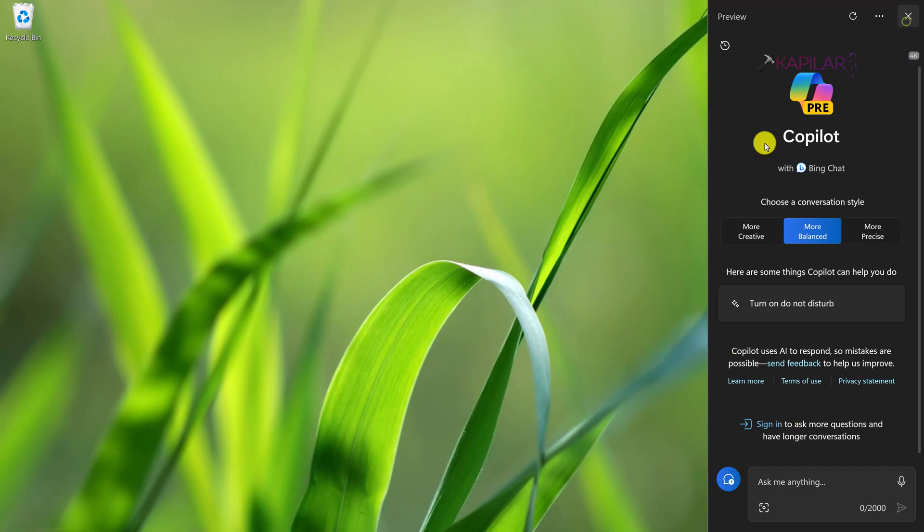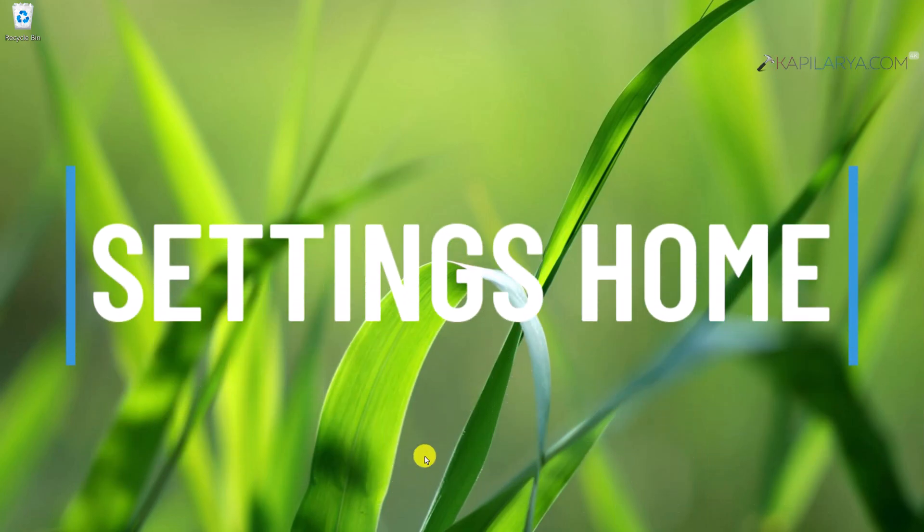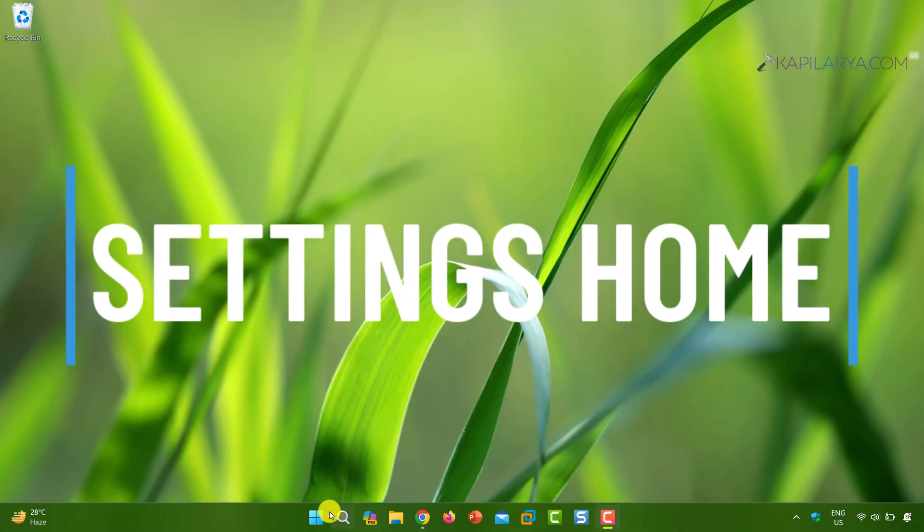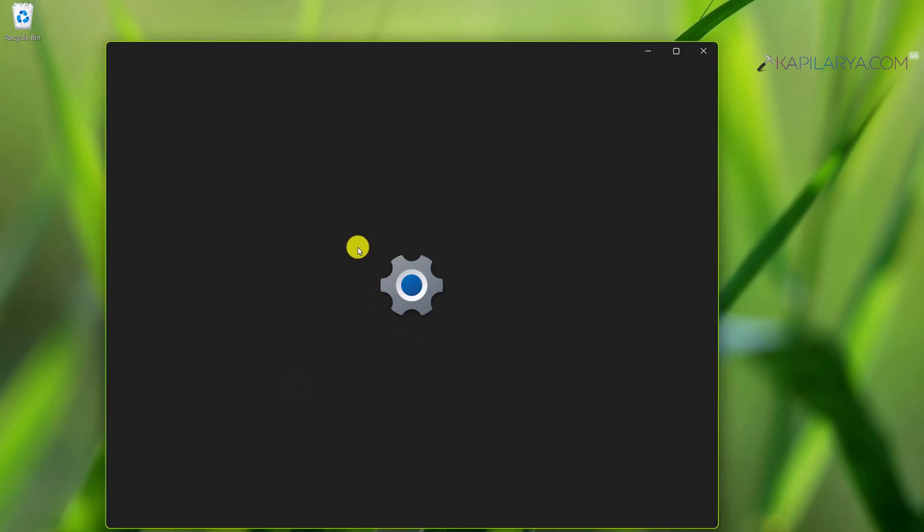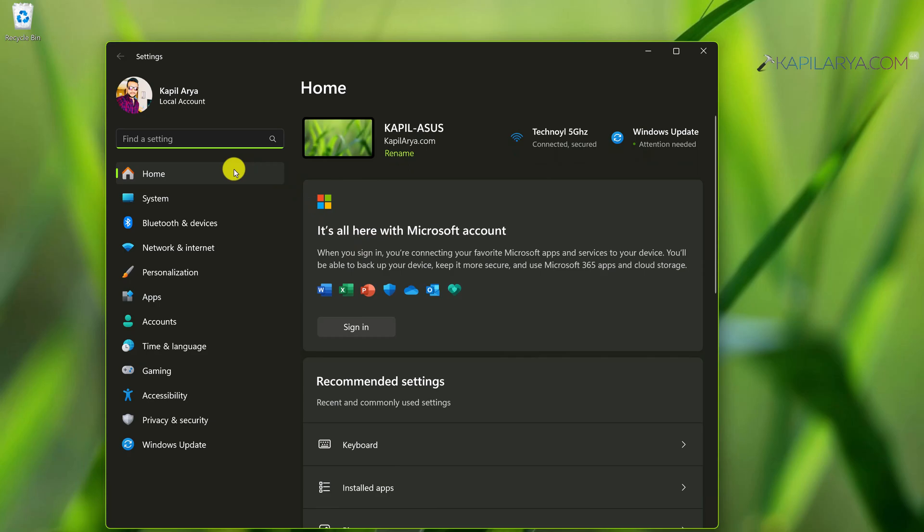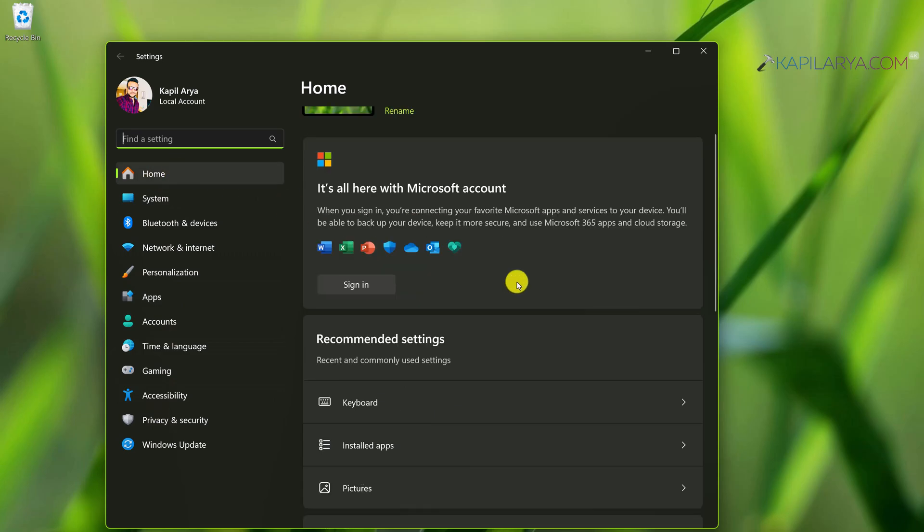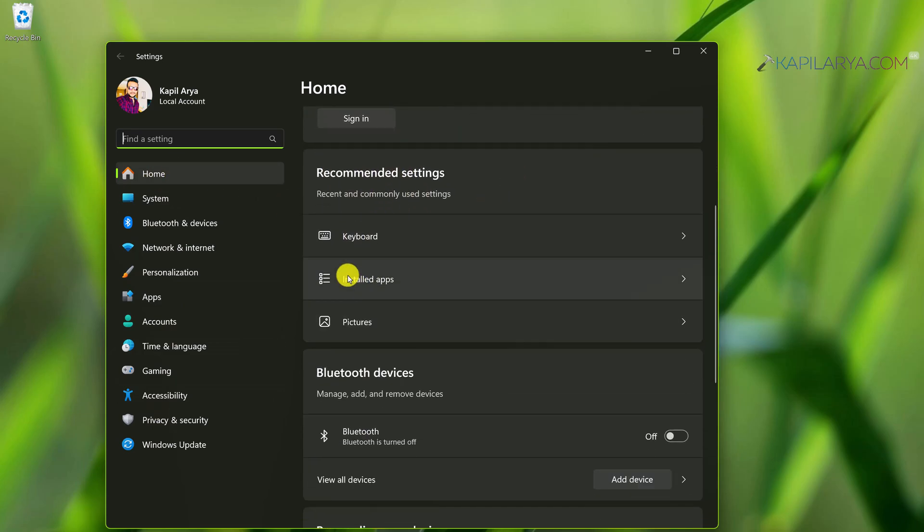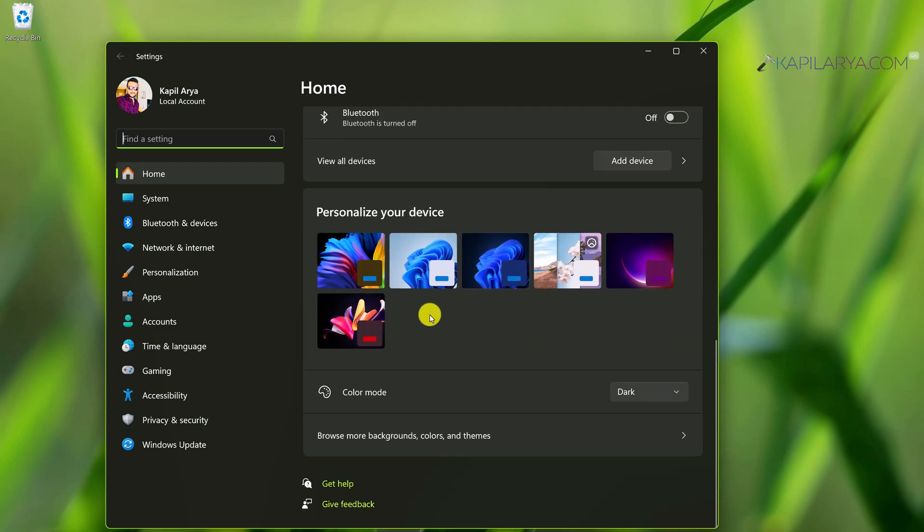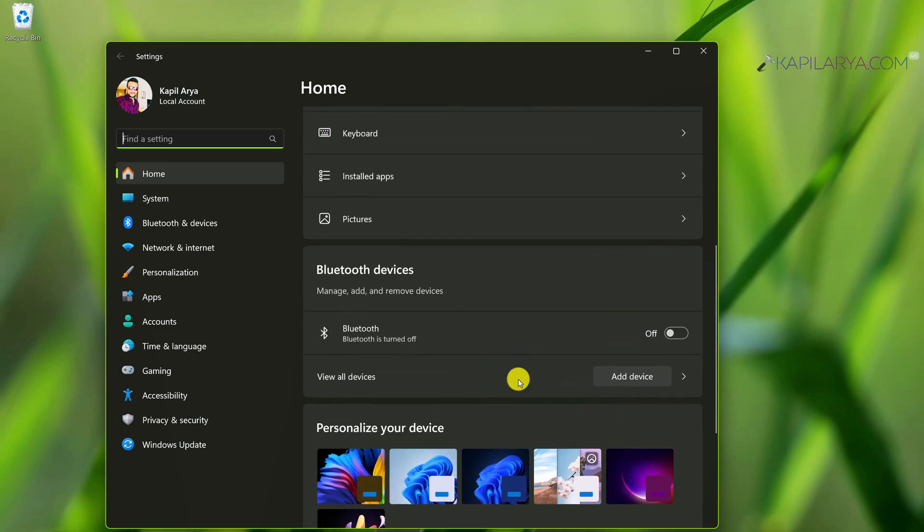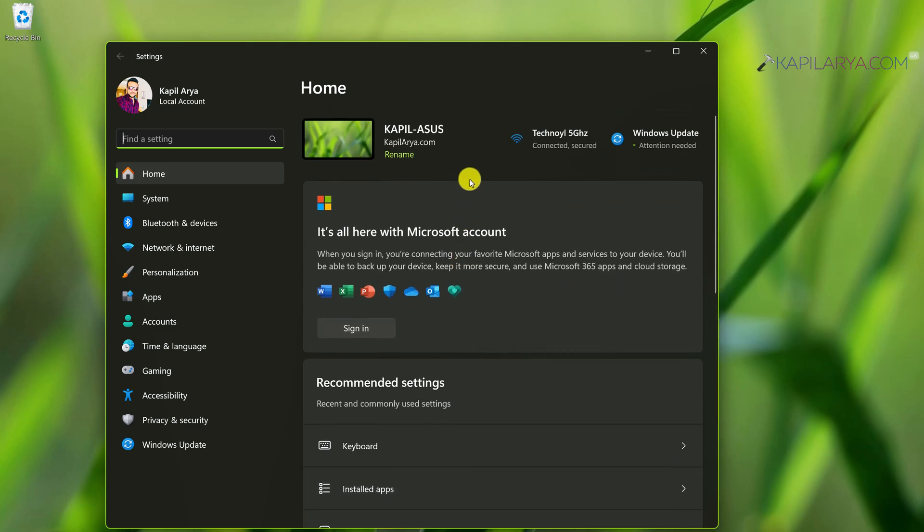Another big feature is the homepage inside the settings app. When you open the settings app on version 23 H2, you will see this homepage where you can manage the most common settings. You can turn off Bluetooth, manage devices, and personalize your device directly from the homepage. This is a nice enhancement if you have signed in with a Microsoft account, and you can also manage additional settings.